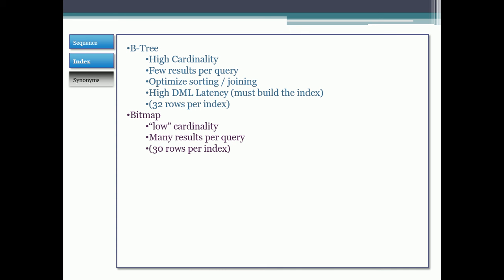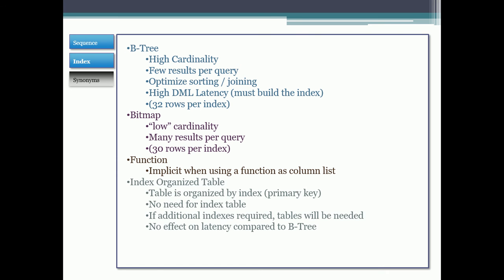A bitmap is good for low cardinality, when there's very low diversity of different values for a field. It's good when you have many results per query and you have about 30 rows per index. And then functions, it's implicit when you're using a function in a column list that it's going to be indexed. And then you have the index organized table. This is where the table is organized by its primary key. There's no need for an index table because the table itself is the index. So the actual table is reorganized based on those values of the primary key.